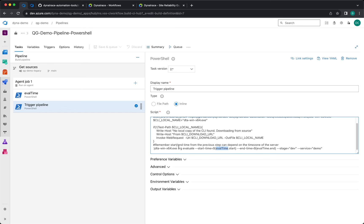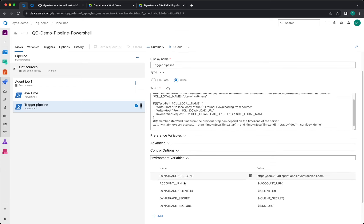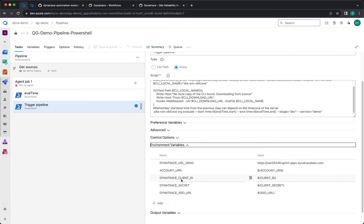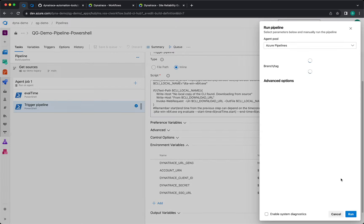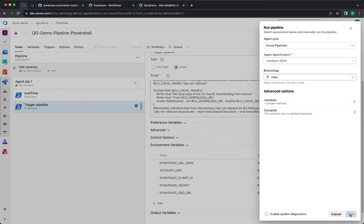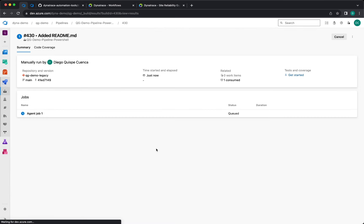It's using the evaltime.end and .start from the previous task to set the start time and the end time of the evaluation. Additionally, this is already consuming environment variables for all the secrets that you need to run this, so account url, client secret, dynatrace url, and sso url—everything is stored here as variables and is referenced under the variables in here. So once everything is configured, you can just run the job and this will trigger a new quality gate evaluation using the site reliability guardian.